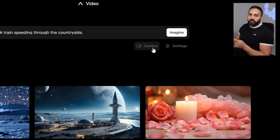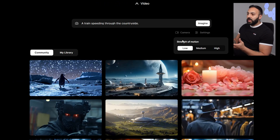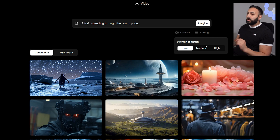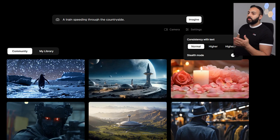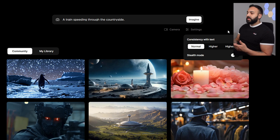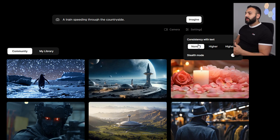Before pressing enter, go down to the camera settings where it says 'strength of motion' — low, medium, or high — which controls the strength of motion in the camera. I'm going to click medium. Under settings, there's 'consistency with text' with options for normal, higher, and highest. Based on my experience, highest will be more specific to what you're entering and lower will be more creative. I'm going to go with normal.